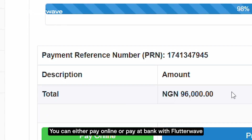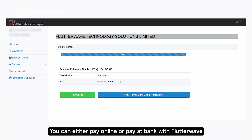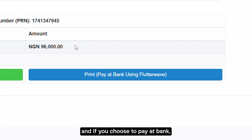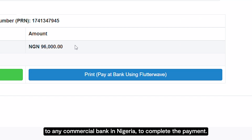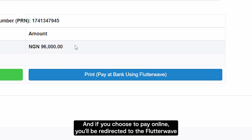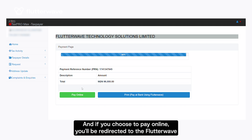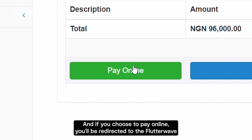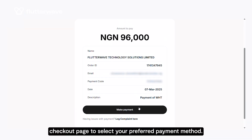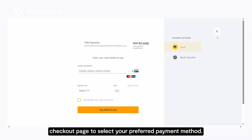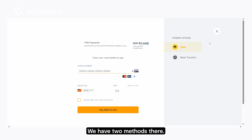You can either pay online or pay at a bank with Flutterwave. If you choose to pay at a bank, take the generated printout to any commercial bank in Nigeria to complete the payment. If you choose to pay online, you'll be redirected to the Flutterwave checkout page to select your preferred payment method.